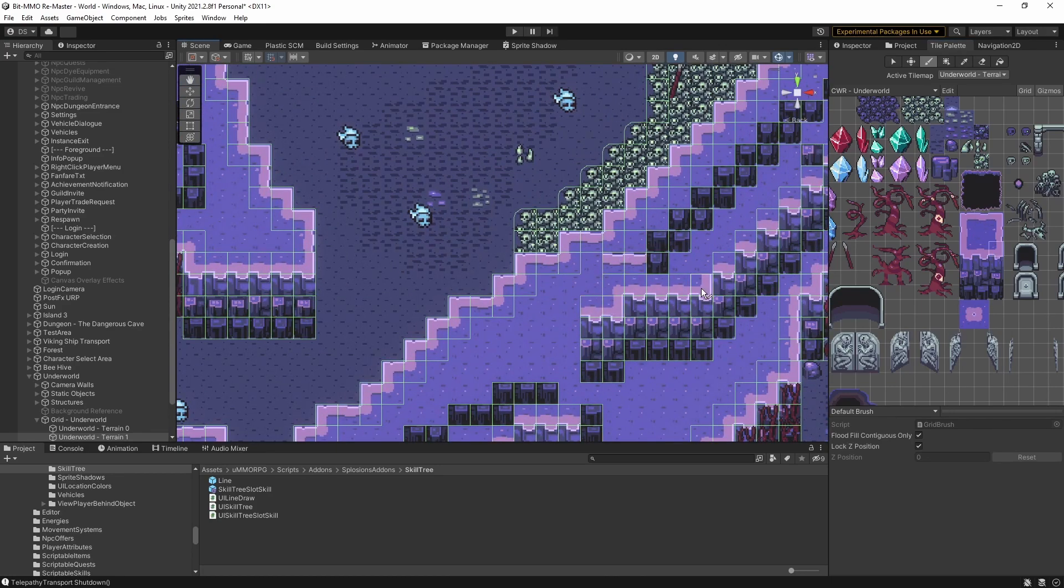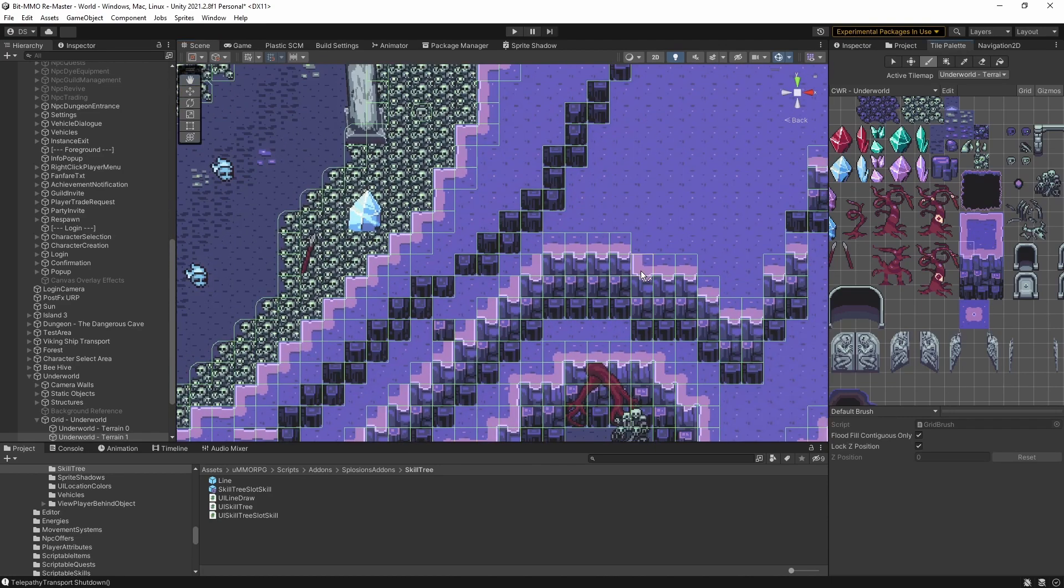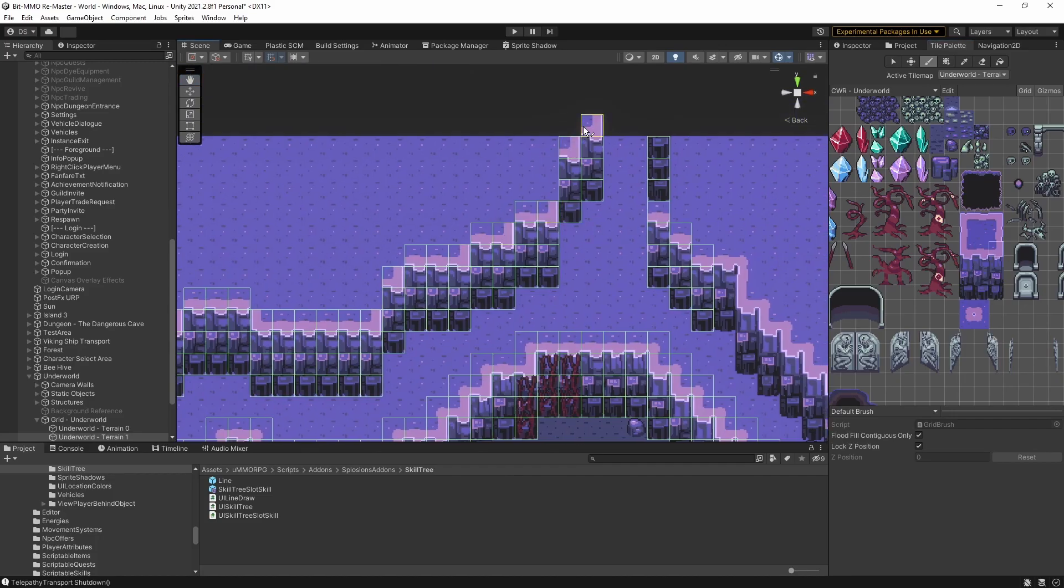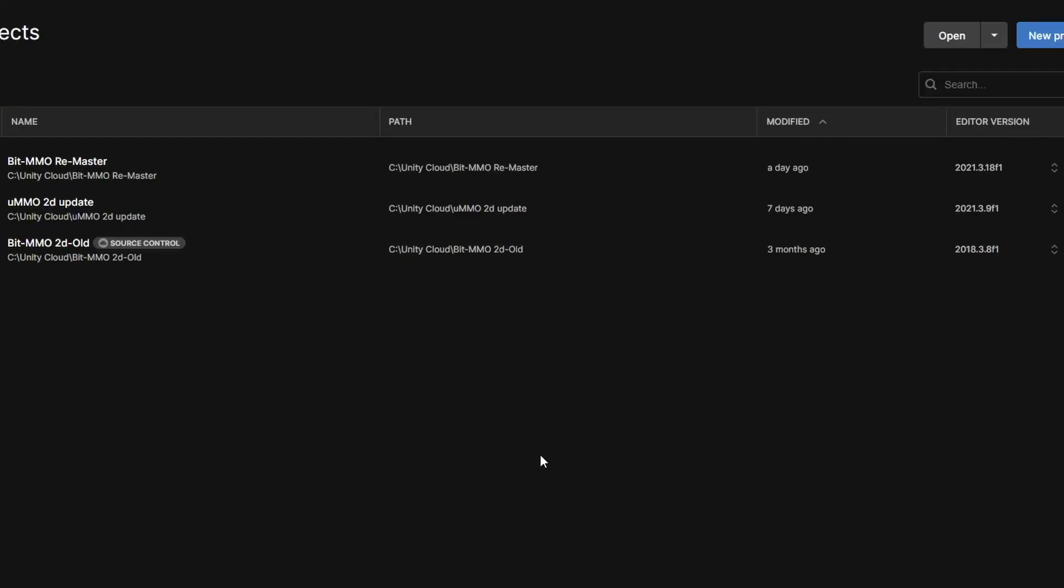But anyway, this isn't something that's completely new to me. I've actually done this once or twice now. Updating to new Unity versions isn't exactly difficult. They've actually made it incredibly easy.